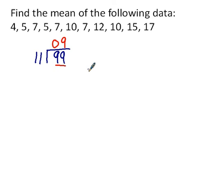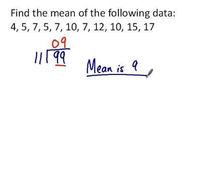So the mean is 9, it's that simple and that's the end of the video.